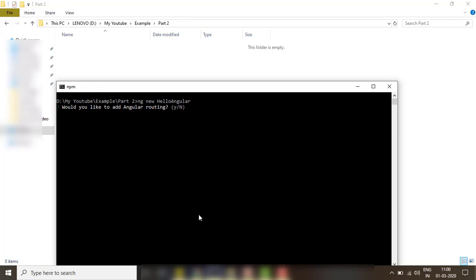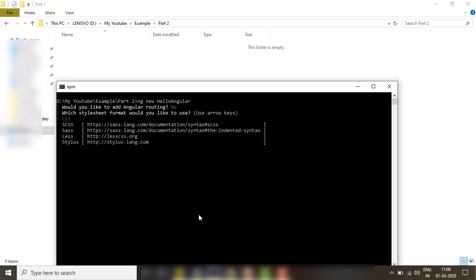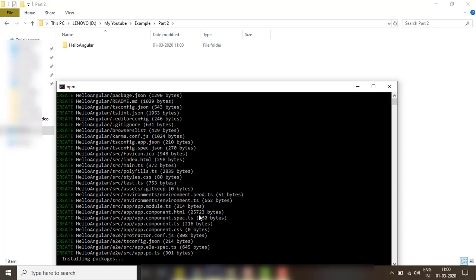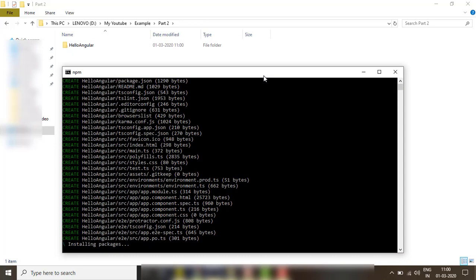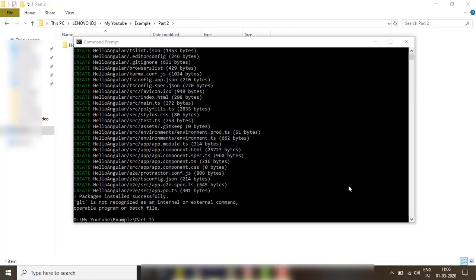It will ask some questions: would you like to add routing? I am saying no. What stylesheet format would you like? We have CSS, SCSS, and others — I am keeping it CSS only. It is now starting to install all the packages required for Angular. In the background you can see it has created a folder called 'hello-angular', and now it is installing our packages. Packages installed successfully, so let's browse this folder.